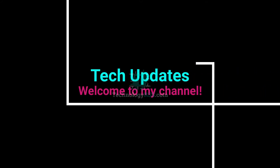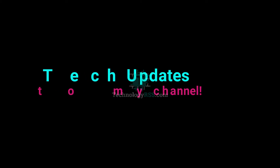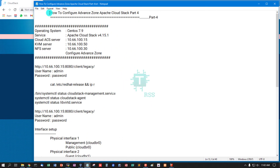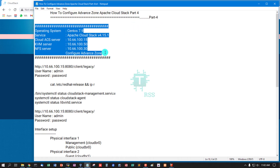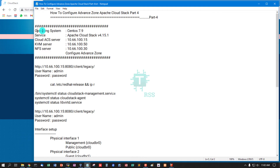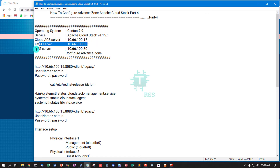Hello viewers, welcome to my Tech Updates official YouTube channel, powered by Technology RSS. In this tutorial, we will configure an advanced zone on Apache CloudStack. This is part four. My server information: all servers are CentOS 7.9, Apache CloudStack version 4.15.1, with the CloudStack management server IP address, KVM server IP address, and NFS storage server IP address.